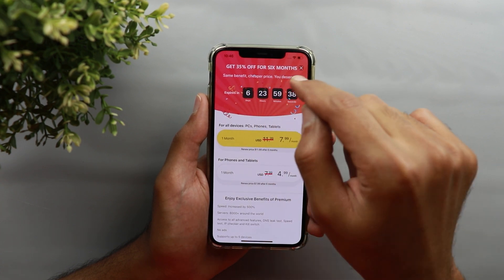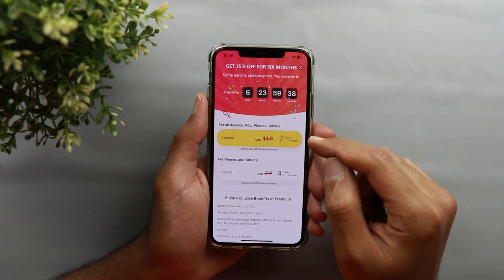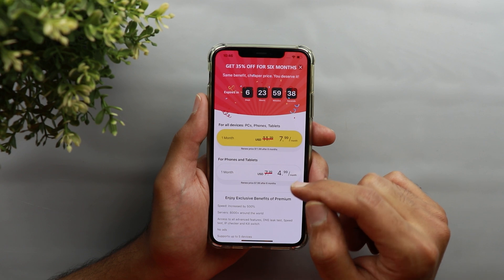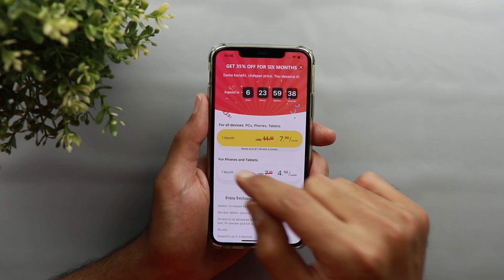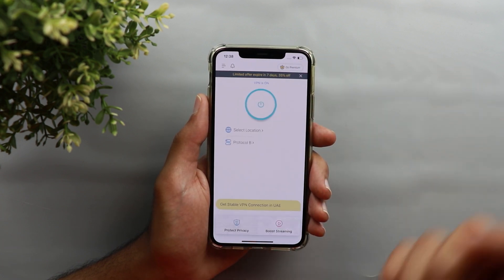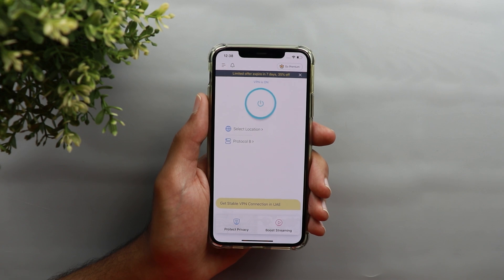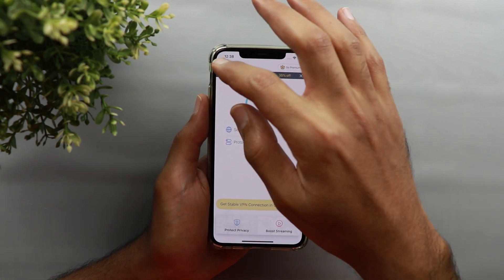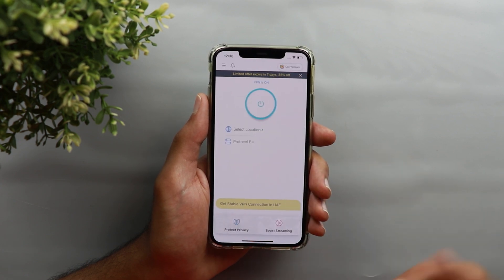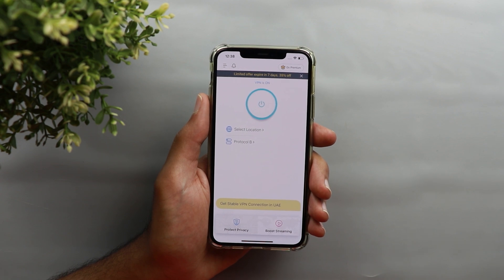There's also a promotion running right now offering 35% off for six months, bringing the all-devices package to $7.99 instead of $11.99, and the phones and tablets package to $4.99 instead of $7.99. That's a reasonable price for all the benefits — 50 countries, 8,000+ servers, support, and the ability to secure your connection and access restricted websites. And you can still use it for free and get a fast connection speed.